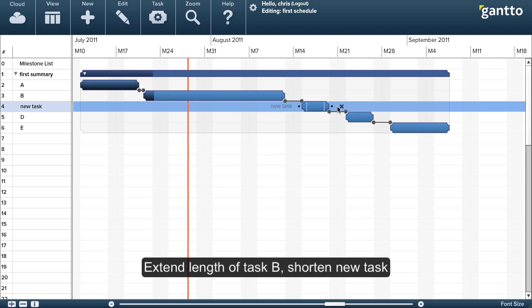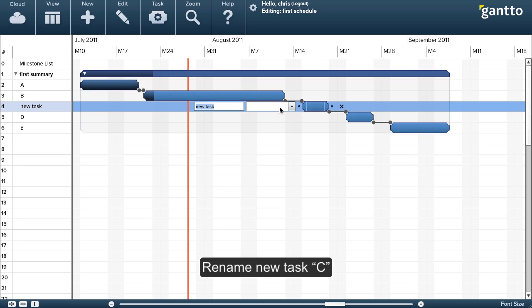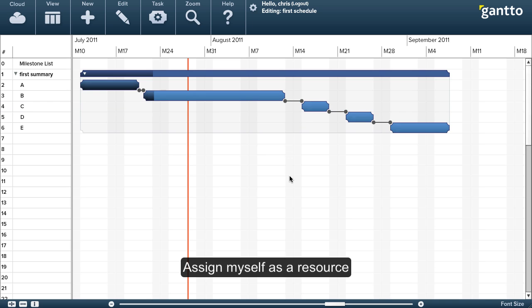So in this case, I'm extending the length of task B, and I'm shortening the length of new task, which I realize should actually be named task C, and I'm assigning myself as a resource, and I'm doing that all directly from the Gantt chart.